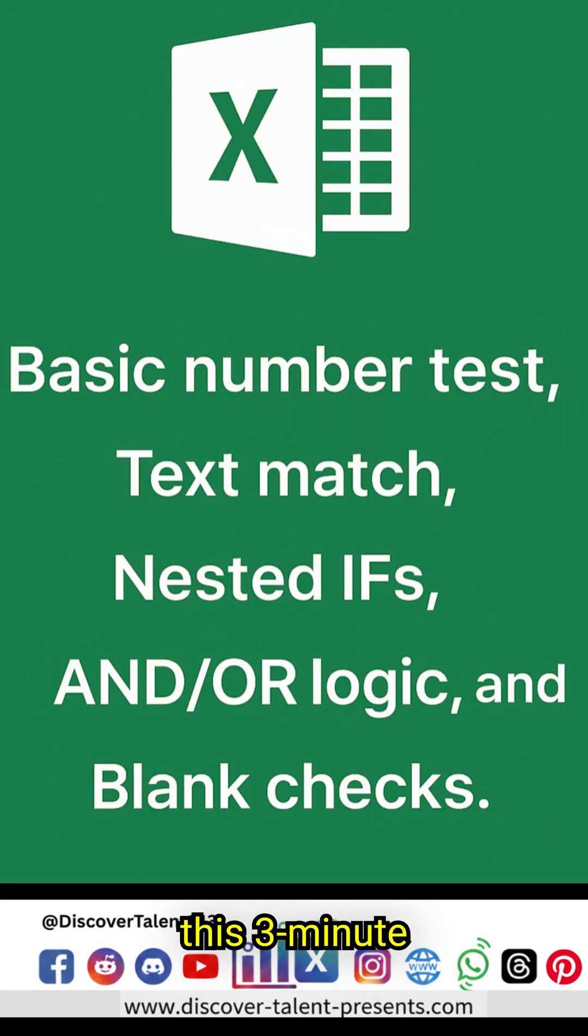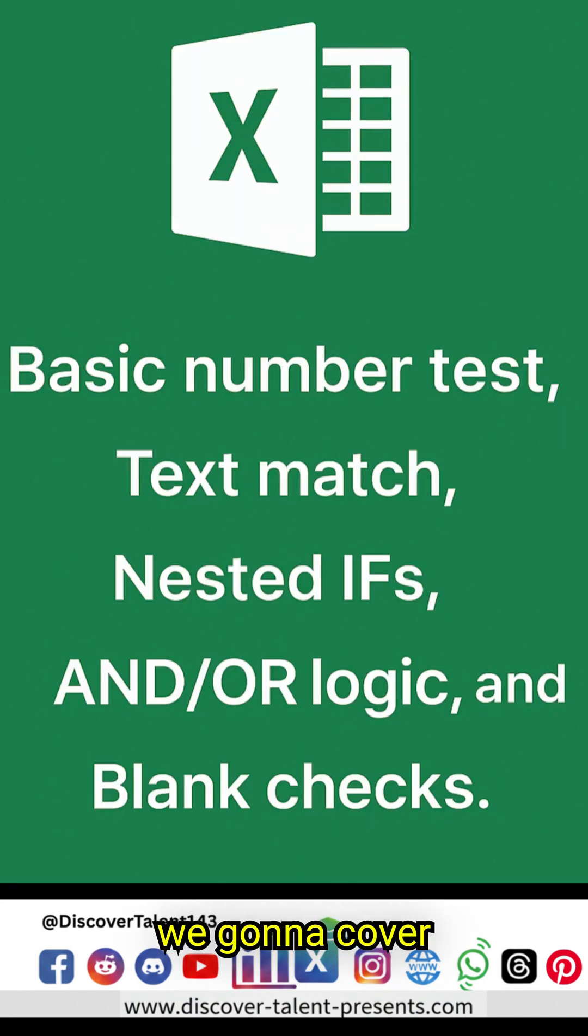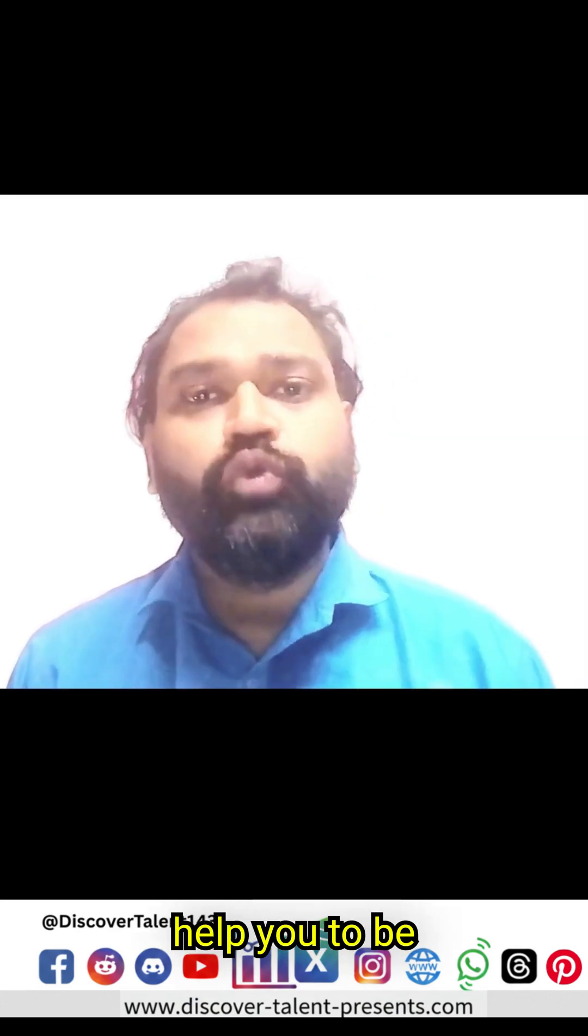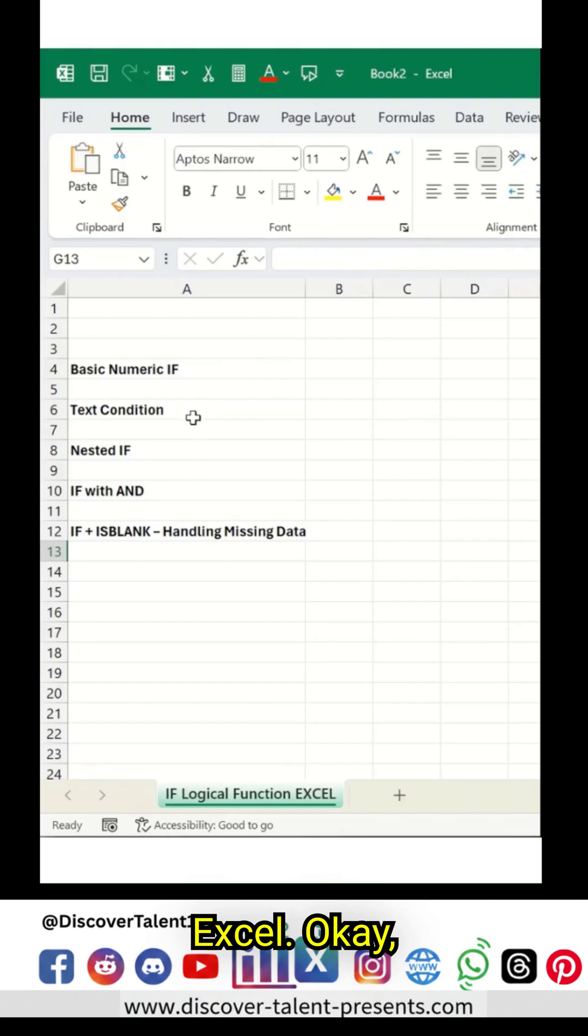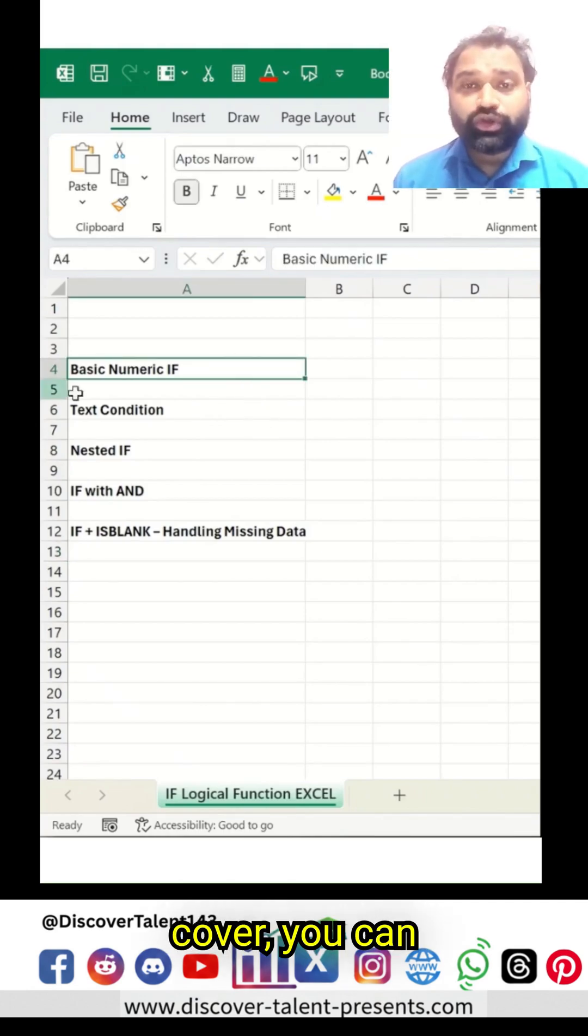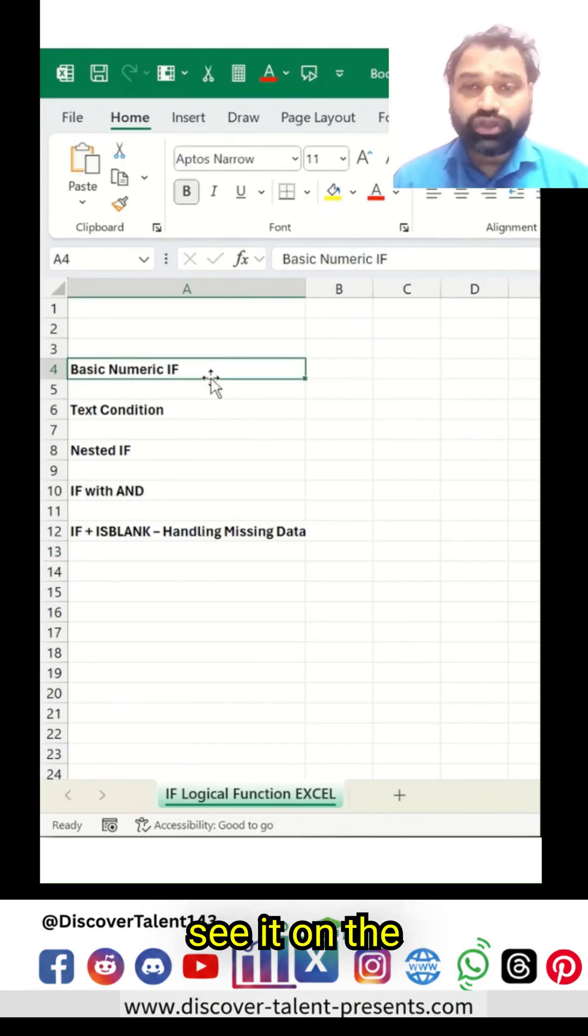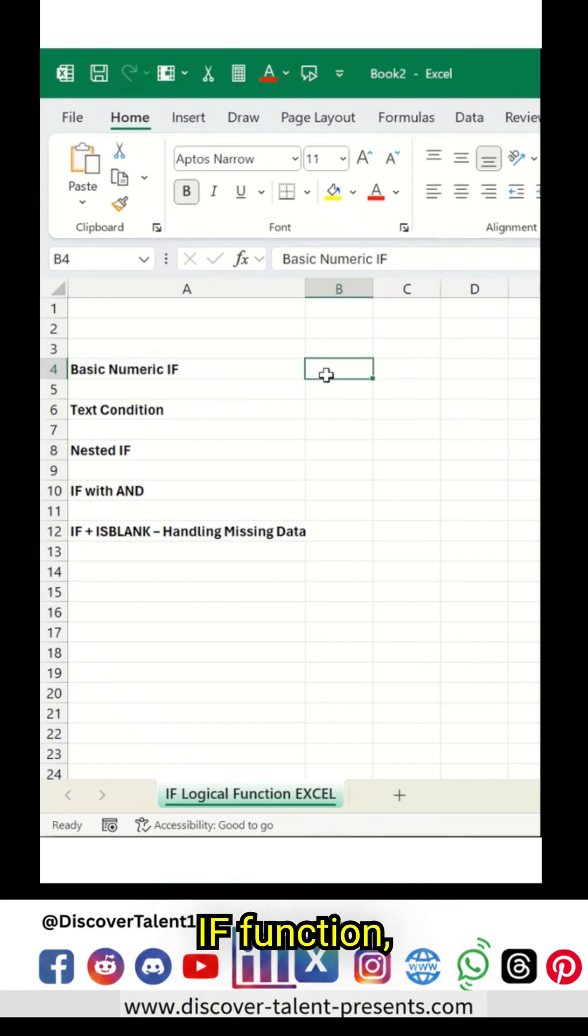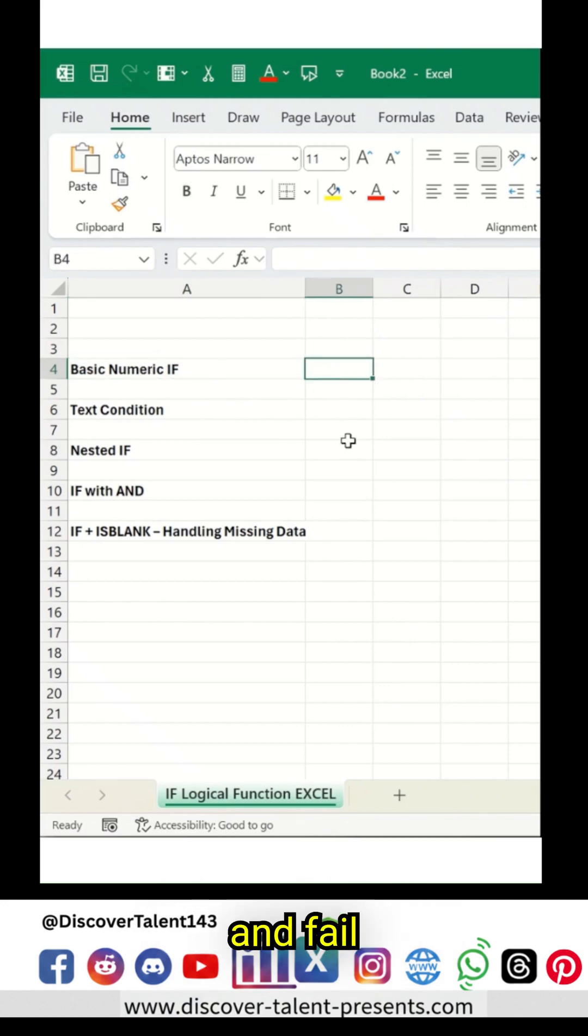Everyone, Vinod here from Discover Talent. In this three-minute video series, we're going to cover the top five important IF functions which will help you to be more productive in Excel. So what we are going to cover, you can see it on the screen to start with: basic numeric IF function.